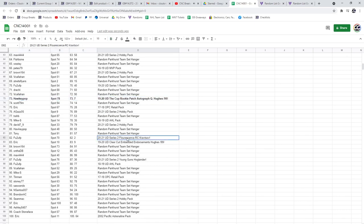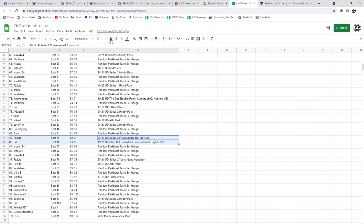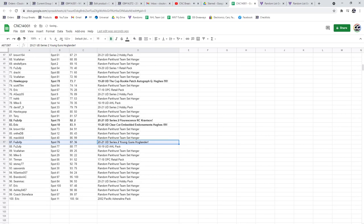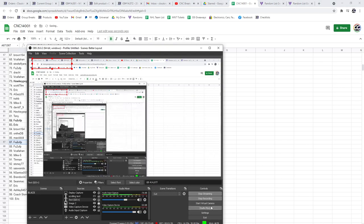The Crab Stop Fluorescence goes to FU2, the Embedded Endorsements of Hughes goes to Eric, the Hoaglander Young Guns goes to FU2. There we go, folks. Congrats to all of our winners.